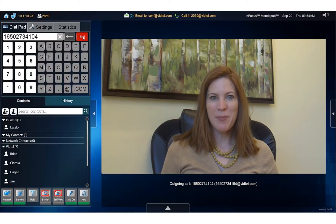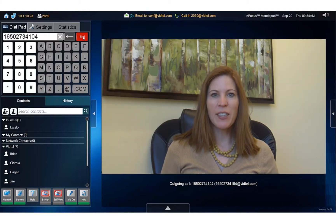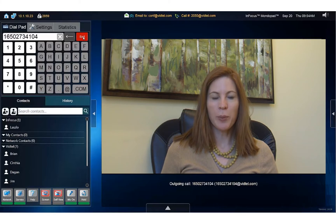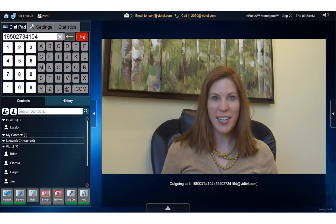Hey, this is Mariette. If you'd like to test your VidTel Connect account with your MondoPad, dial 2010 and you'll be connected to an endpoint in the VidTel office. Give it a try.